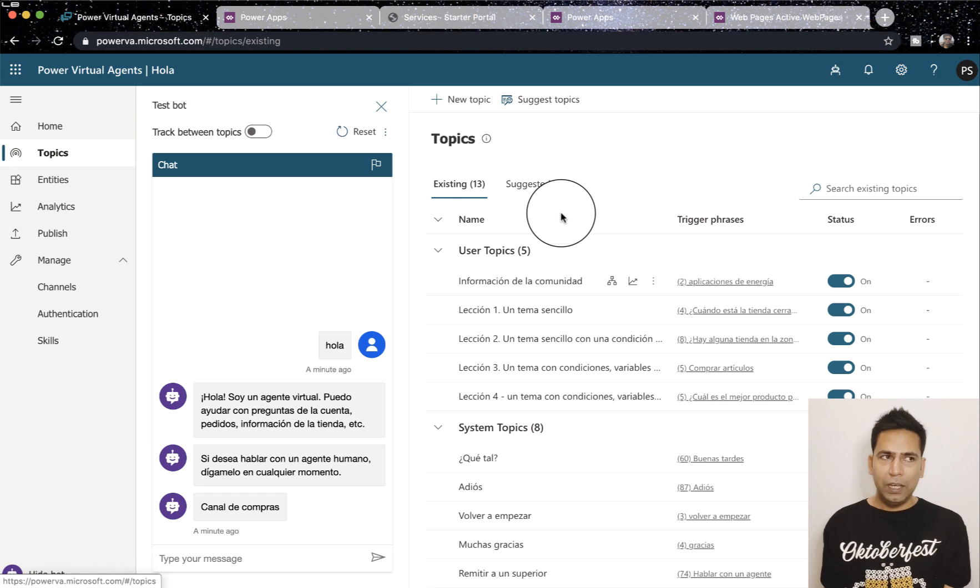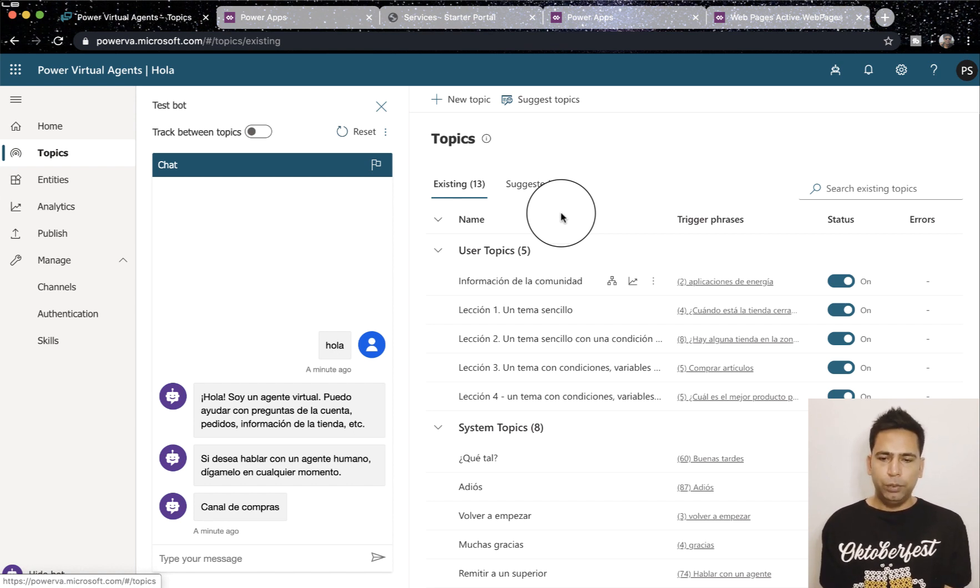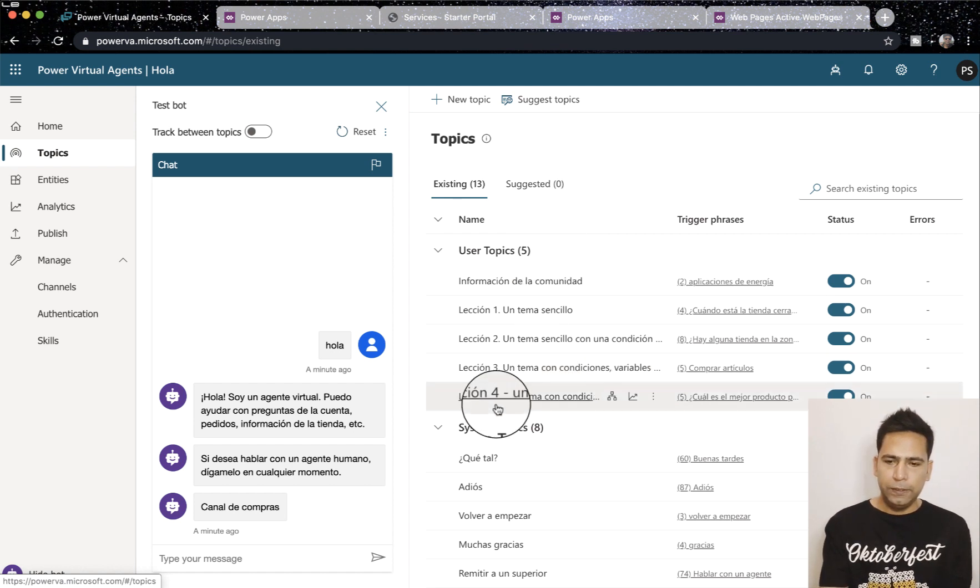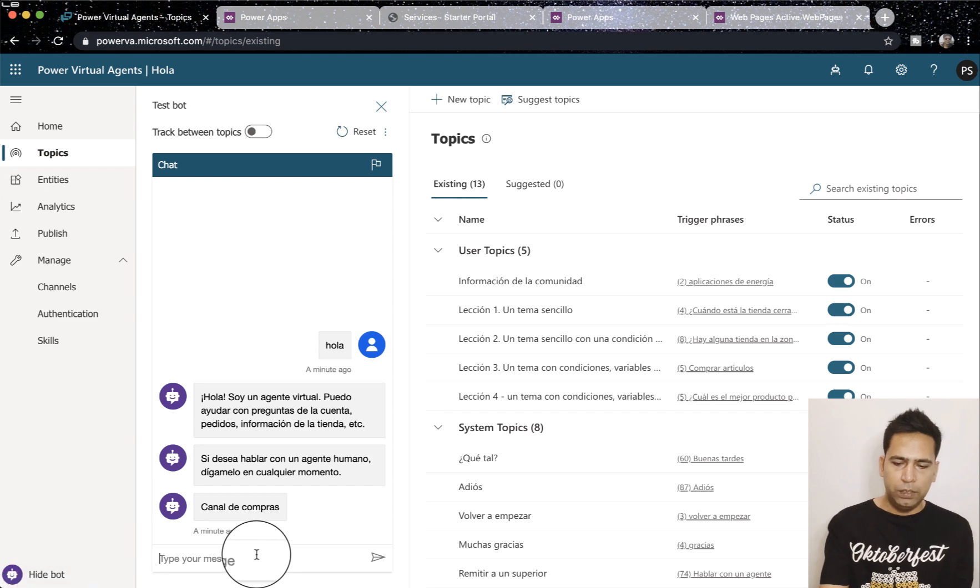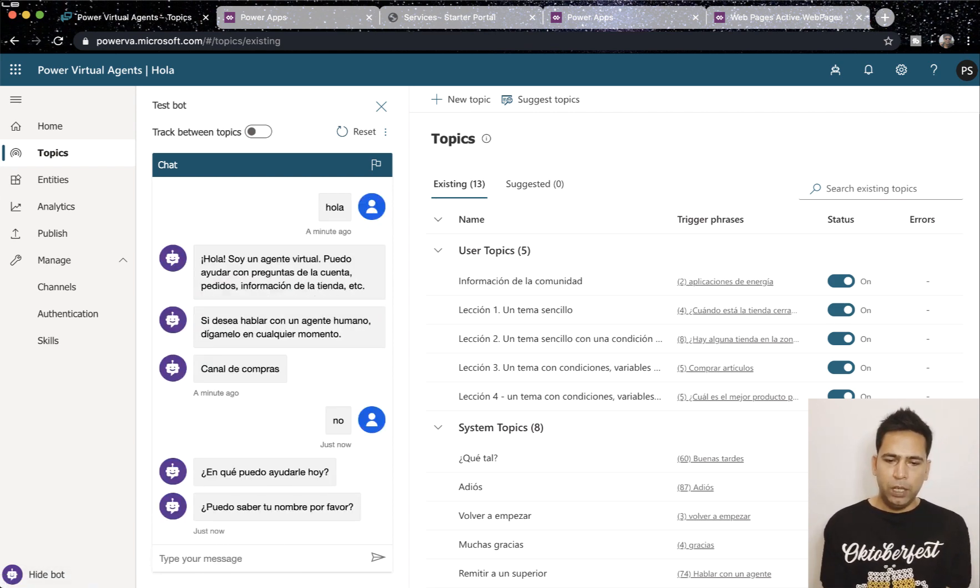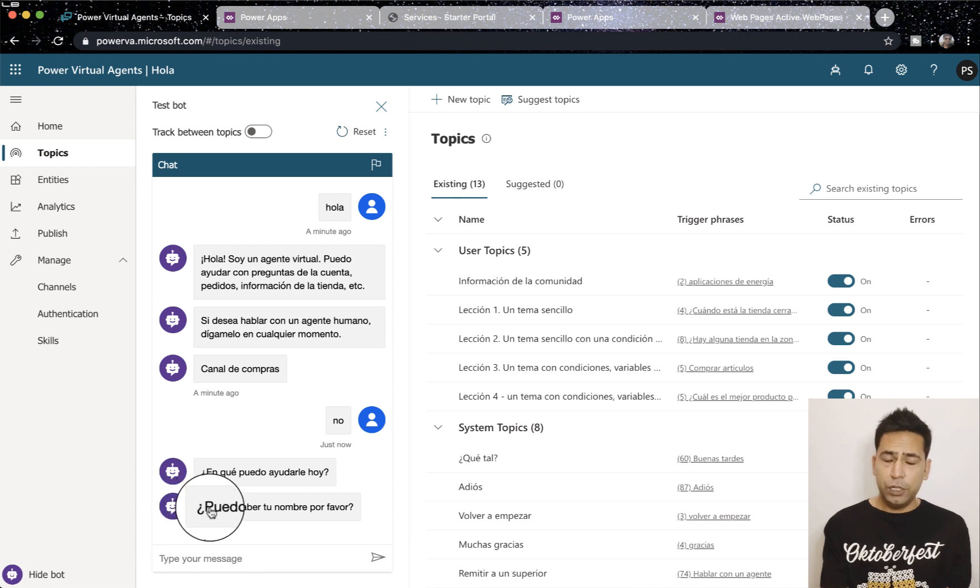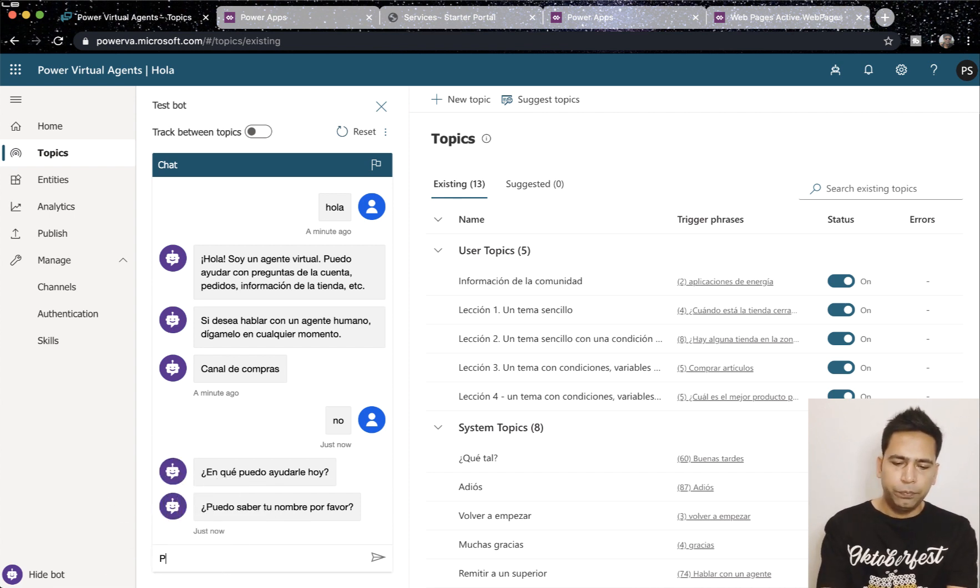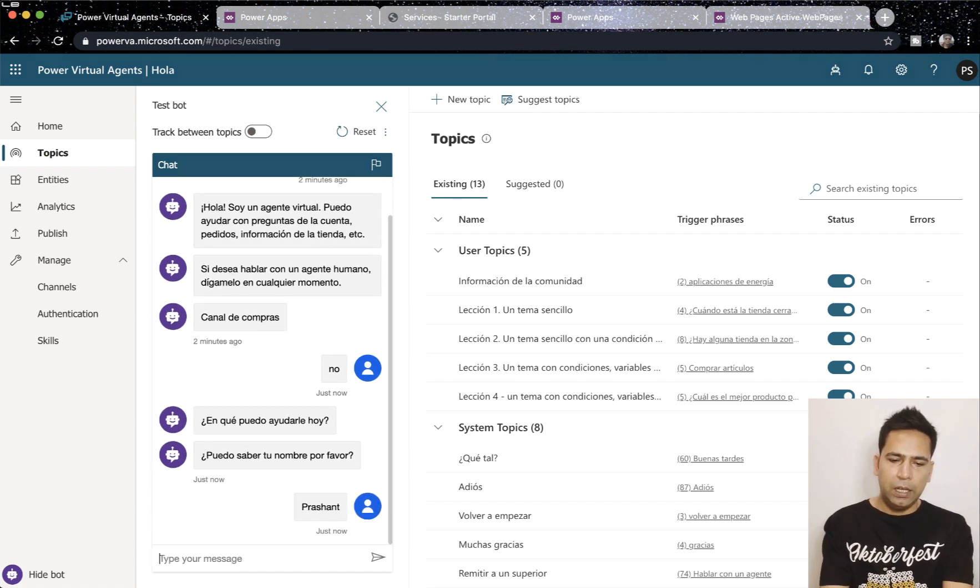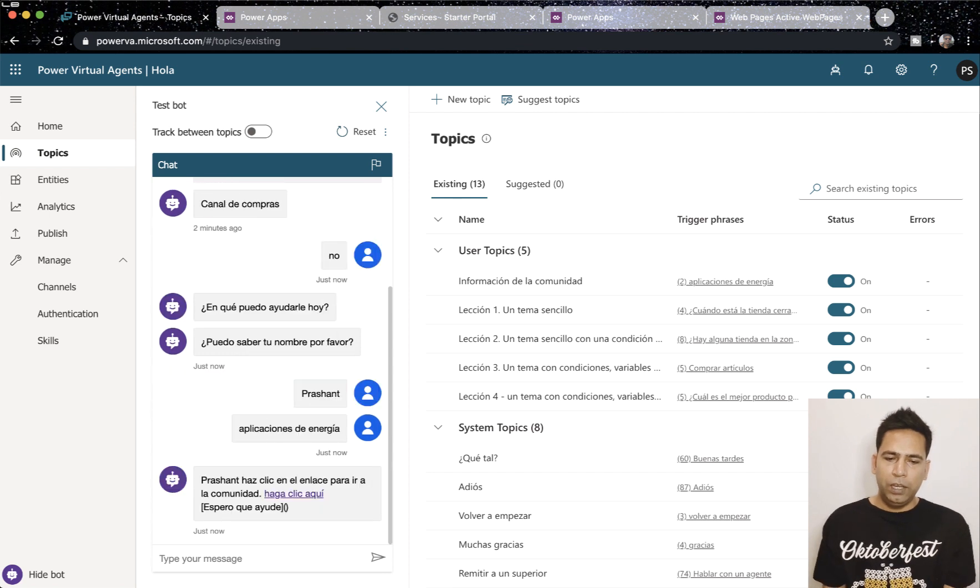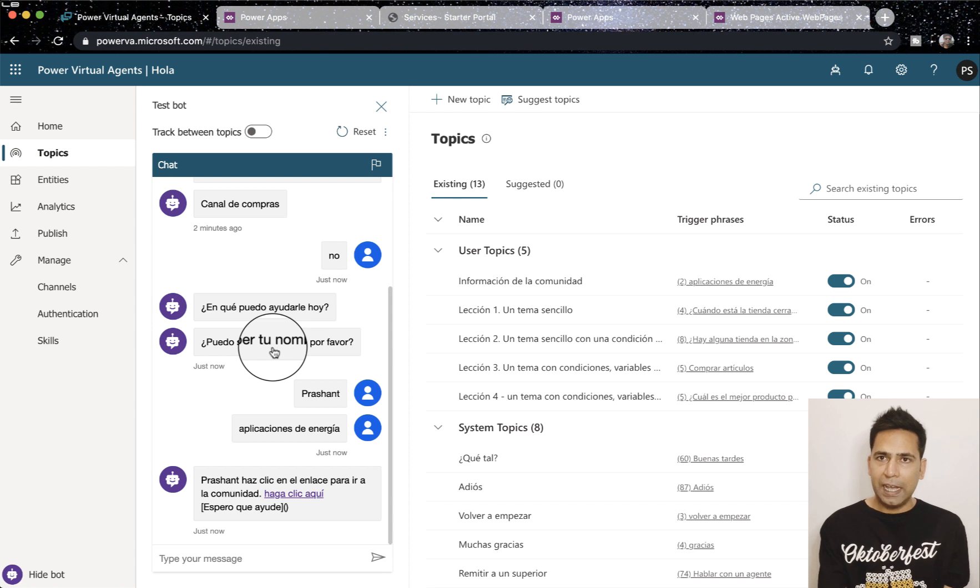So let's say you ask the user their name once, you can actually store the same user's first name or last name anywhere throughout the canvas or topics. For example, let's do this. I would just say no and the last question is it's asking my name. If I enter my name here and then ask another question it will remember my name.